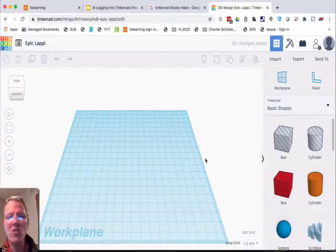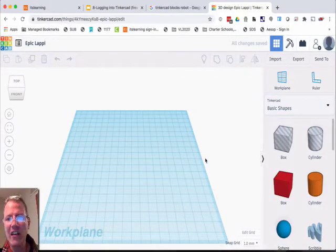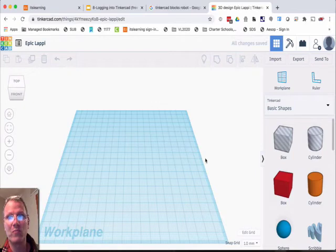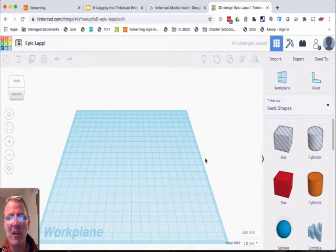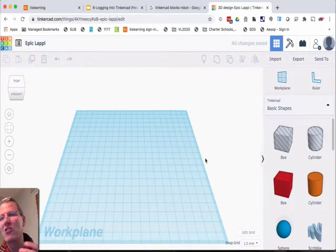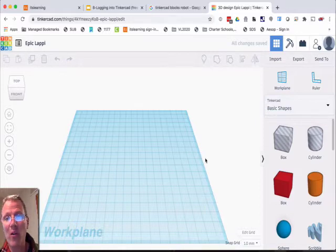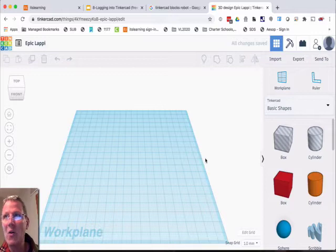So I know you don't know how to use Tinkercad yet, and we'll be doing that next, but sometimes it's just best to play with something before you actually know how to use it. At least that's how I work best. I want to play with something, get to know it, and then learn how to actually use it.